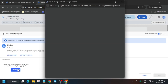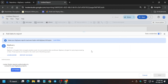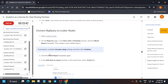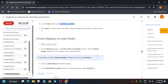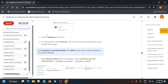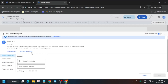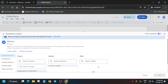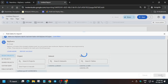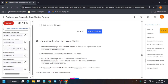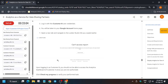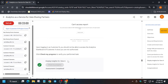From here, select BigQuery as the data source and click Authorize. Select your student project ID. They've mentioned to select the recent project, Customer A dataset, and table. By default it may be shown — select the dataset, then carefully select the table (not the info table), and click Add to Report. Now come to the lab instructions and check the score for the Customer A dataset.